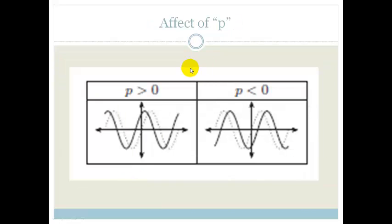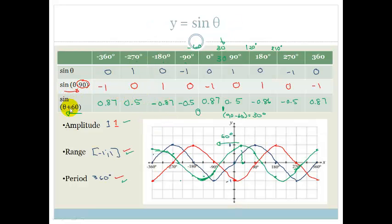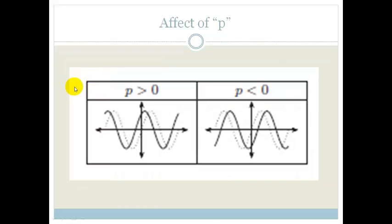So what is the effect of P? If P is greater than 0, we are shifting the graph to the left. If theta is smaller than 0, we shift the graph to the right. Here's the original graph, and you can see the new graph has shifted to the right in that case.